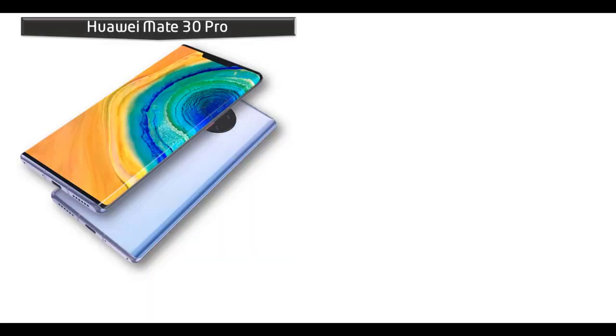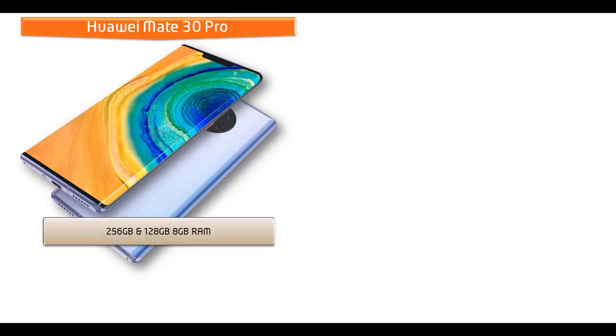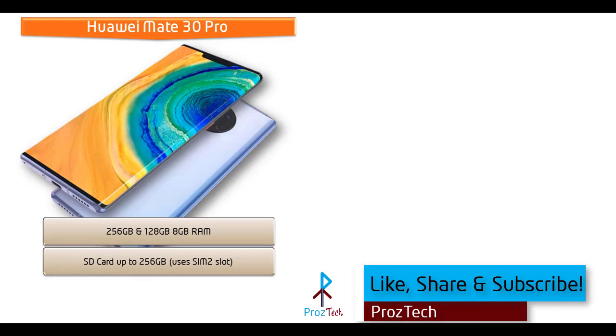Friends, talking about the internal memory, Huawei Mate 30 Pro is available in two variants. One is 256 GB and the other one is 128 GB with 8 GB RAM. And this device also supports microSD up to 256 GB that uses SIM 2 slot.